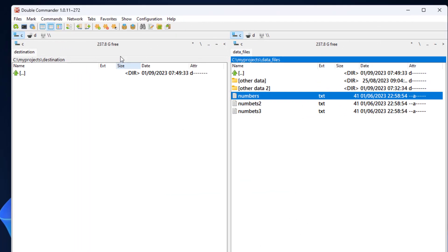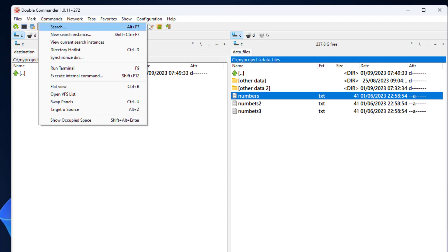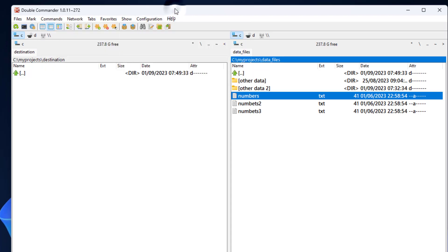While in the right panel I go to the command menu, there we have the flat view command. You can see that it can be invoked by control B. I recommend using the hotkeys, so I'll cancel the menu and press control B.